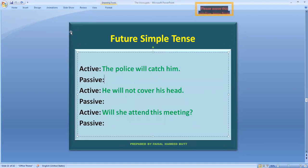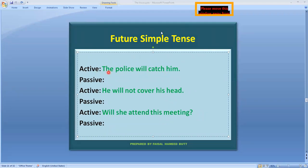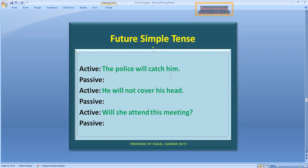If we have an active voice sentence in front of us — for example: 'The police will catch him.' If we want to change this to passive voice, first of all we will see what the object in our sentence is. Our object is 'him.' So what do we do? We will take its subjective case, and it will become 'he.'